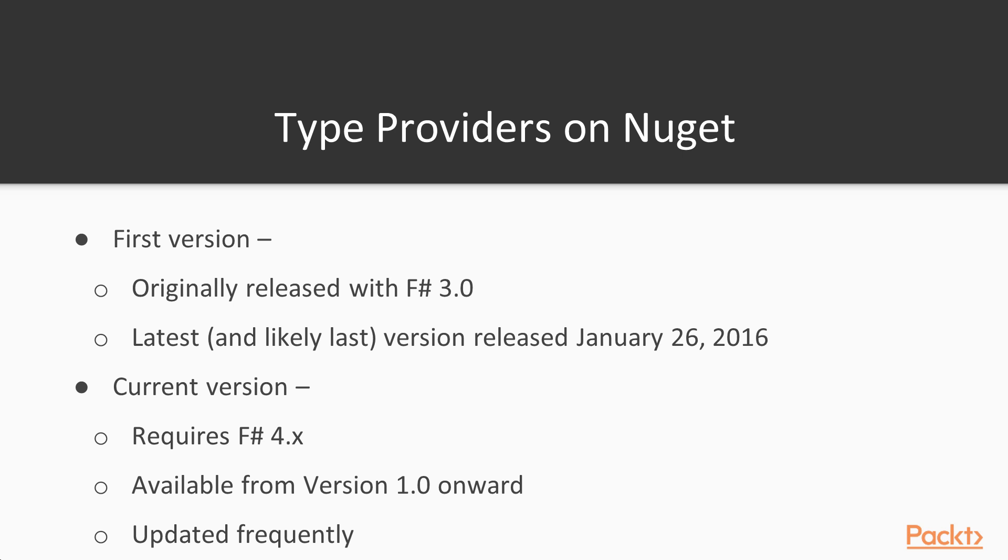Instead, Type Providers have moved on to F-sharp 4 with the current line of versions, which are available on NuGet starting with version 1.0 all the way up to the present. The F-sharp 3.0 version of Type Providers generated a lot of attention, and you can find articles about it in many F-sharp programming books and online sources.